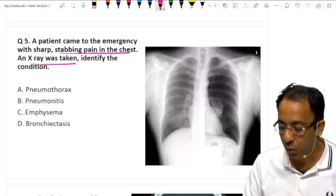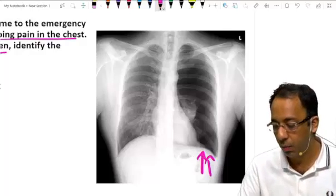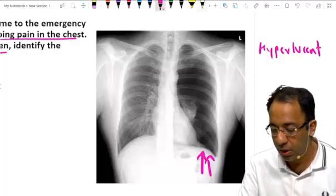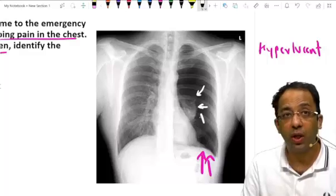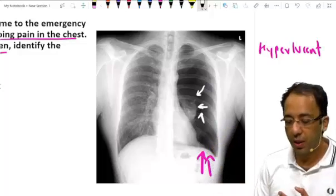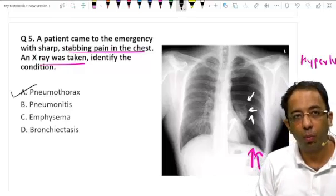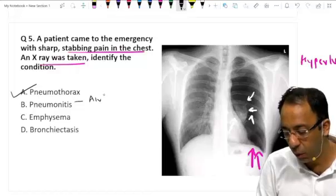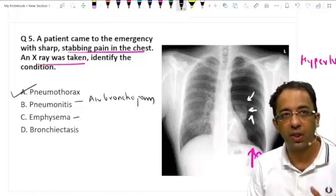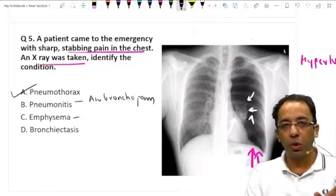Now there's a patient with stabbing chest pain and a chest X-ray shown. Look at the thorax — it is more black, more hyperlucent, meaning there is more air. You can see the underlying collapsed lung with a sharp outer margin called the pleural line sign, following the contour of the chest wall. This is the collapsed lung, and this is the pneumothorax. The answer is pneumothorax. Pneumonia will show opacity with air bronchogram — another possible future exam question.